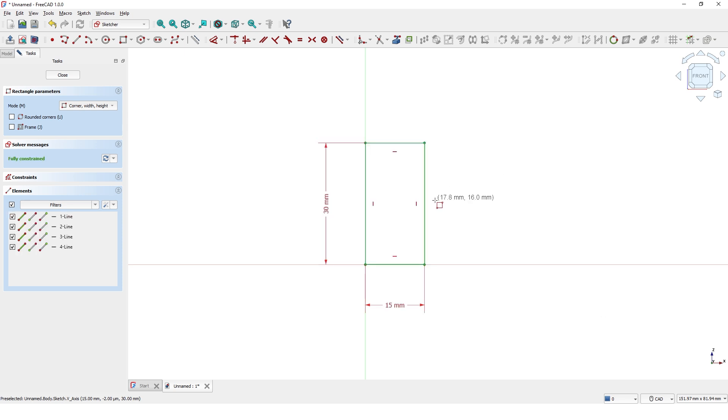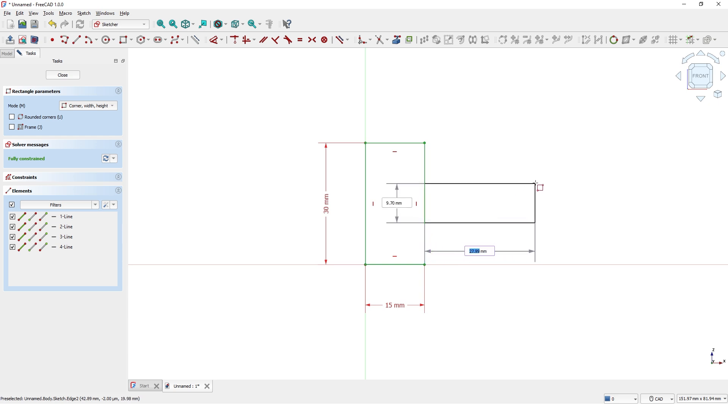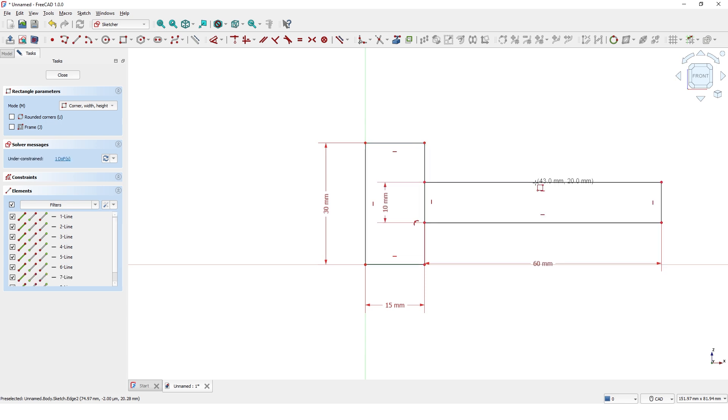Draw another rectangle starting on this line and type 60 mil for the width and 10 mil for the height. Right click to exit the command.